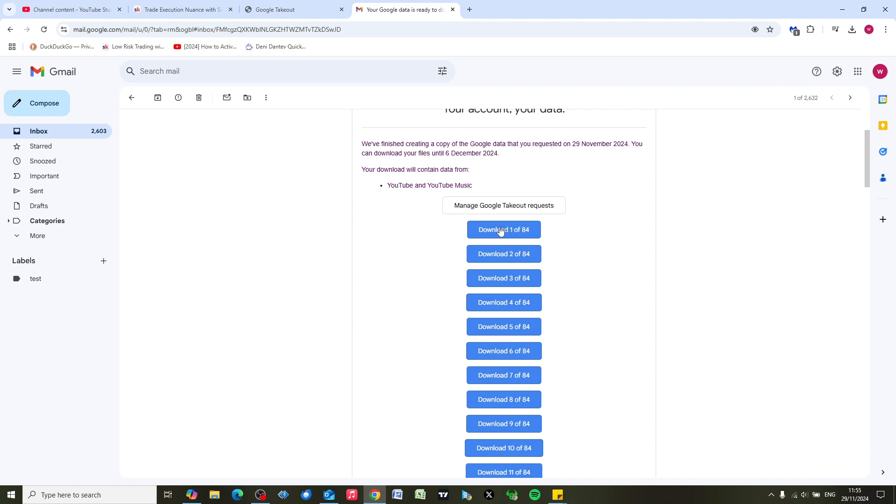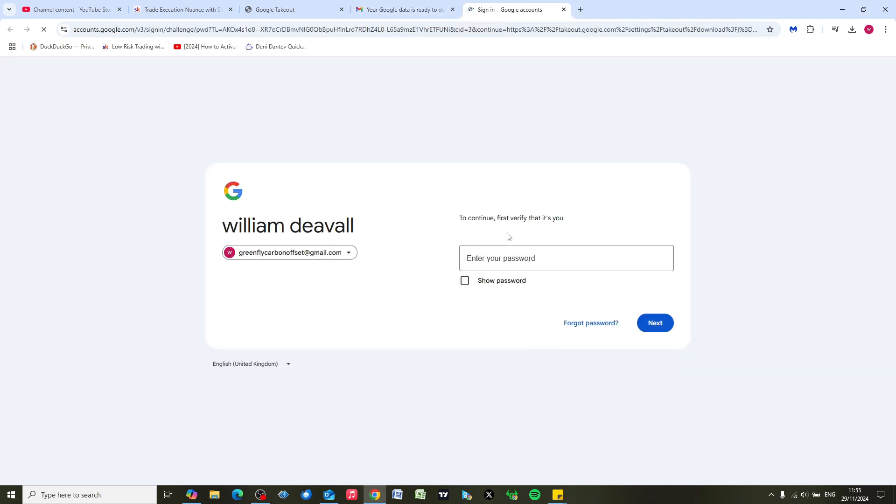All the way down here if you want, and it will download them for you. But I'm just going to click on the first one, so download one of 84. I've got about 300 videos altogether, I think, maybe 400.